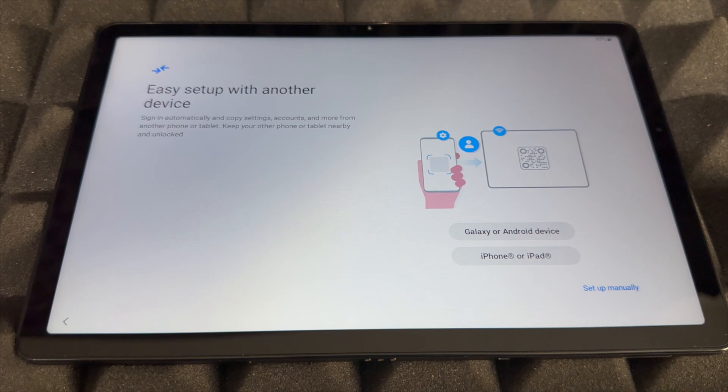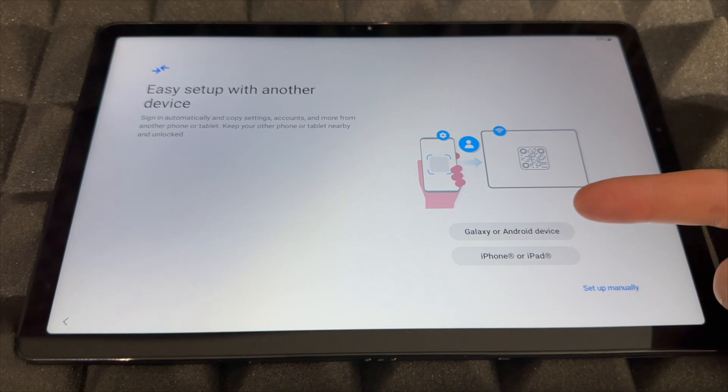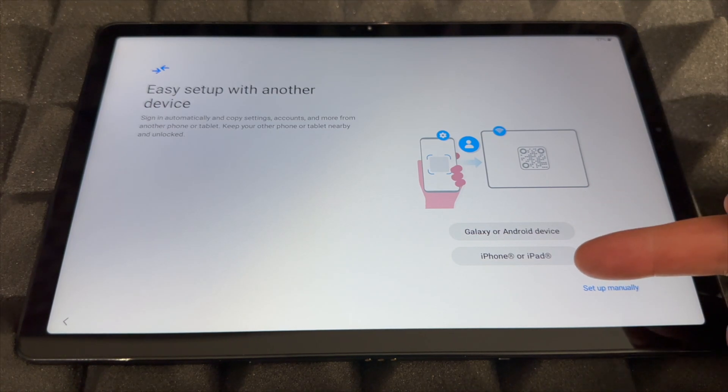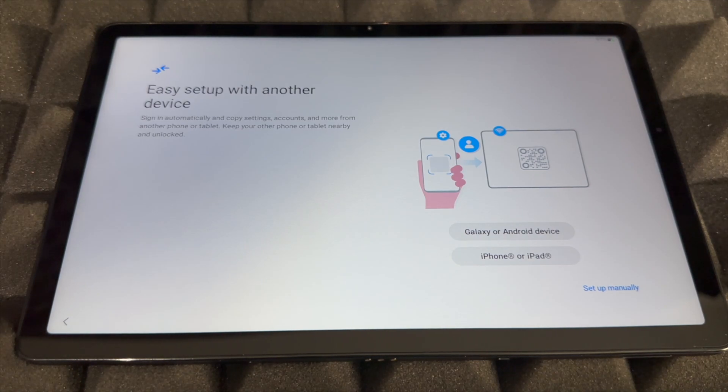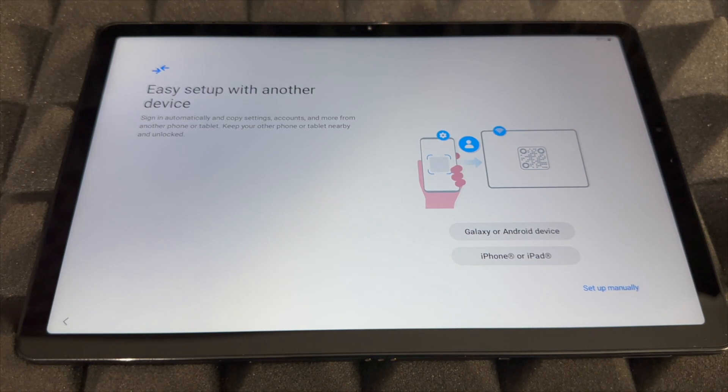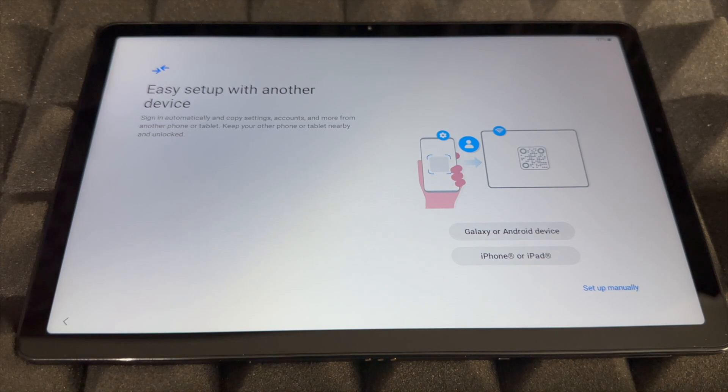From here there are a few ways to set this up a little bit faster. You can choose Galaxy, Android device, iPhone or iPad so that way you can copy your settings for accounts and stuff like that.